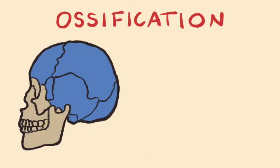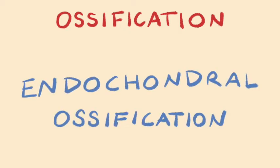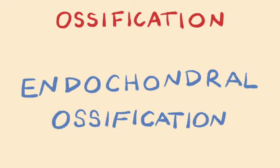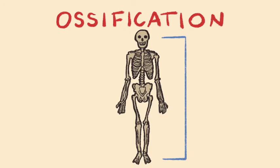First, ossification of fibrous membranes is called intramembranous ossification, and occurs to develop the cranial bones and the clavicles. Ossification of hyaline cartilage is called endochondral ossification, and occurs to develop all the other bones of the body.